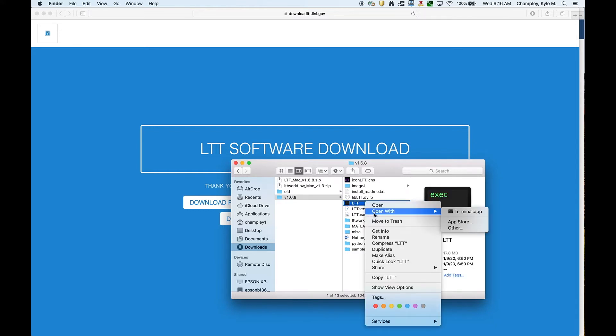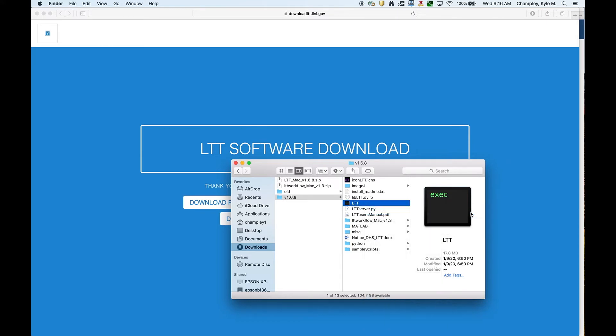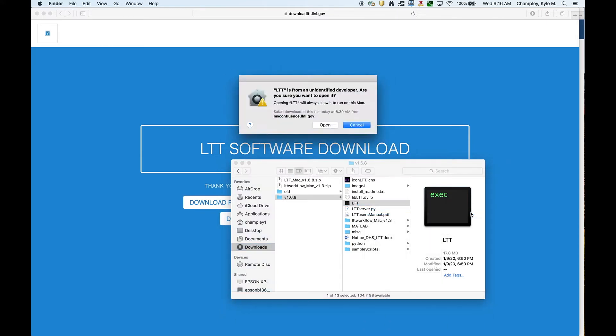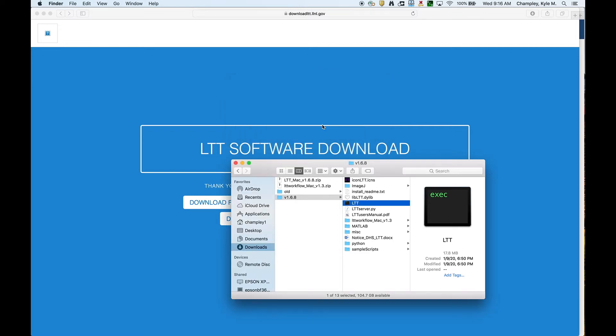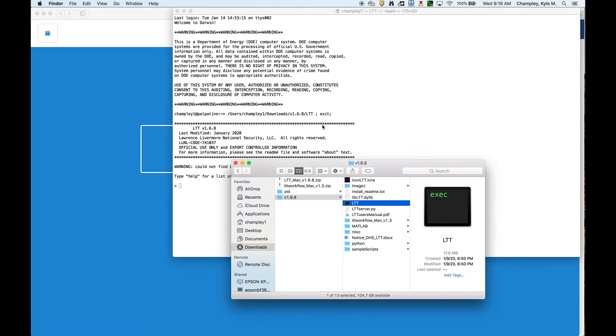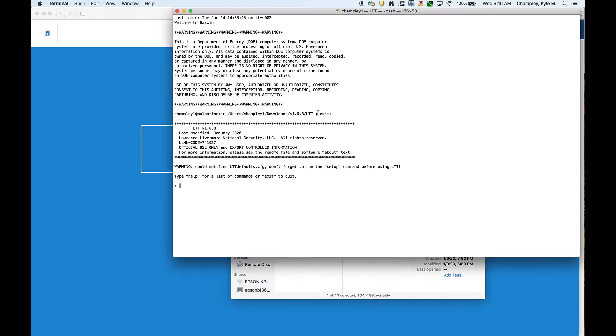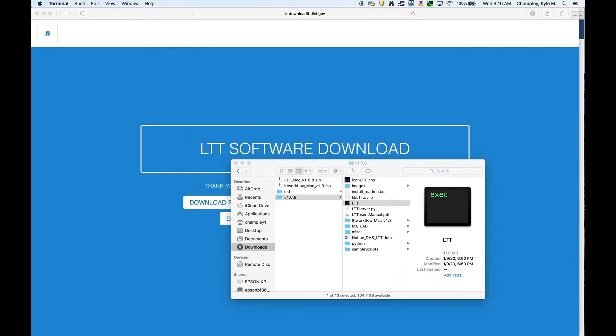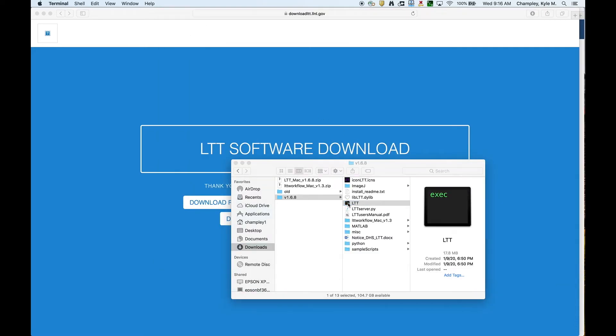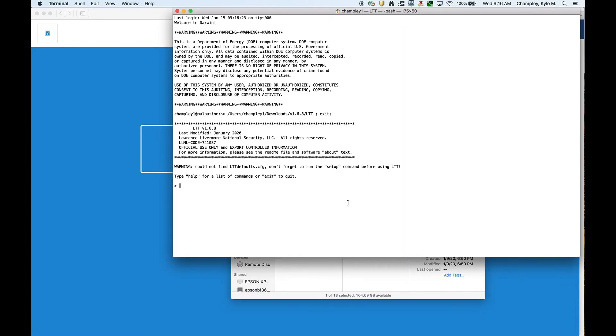What you do is you hold down the control key while clicking, and then you go open with terminal, and then it's going to say, are you sure? And then I just say open, and then it launches LTT. I'm going to go ahead and exit this, but from now on, when you double-click LTT, it's recorded as being safe so you can launch it.